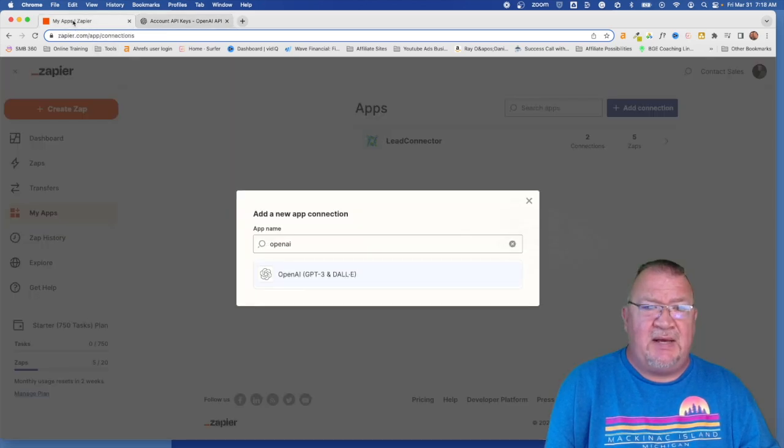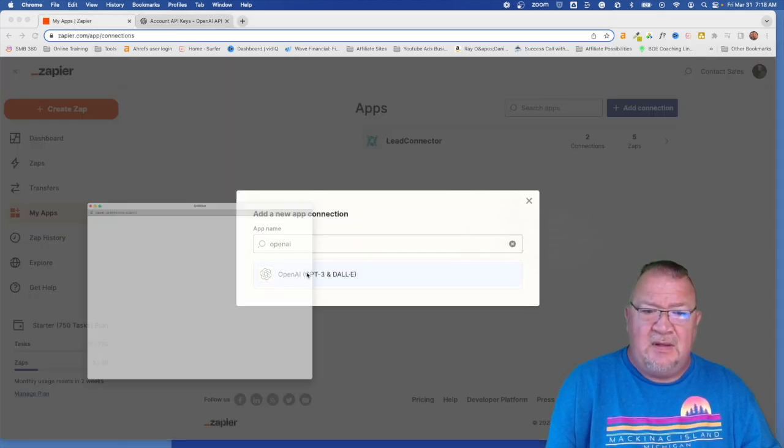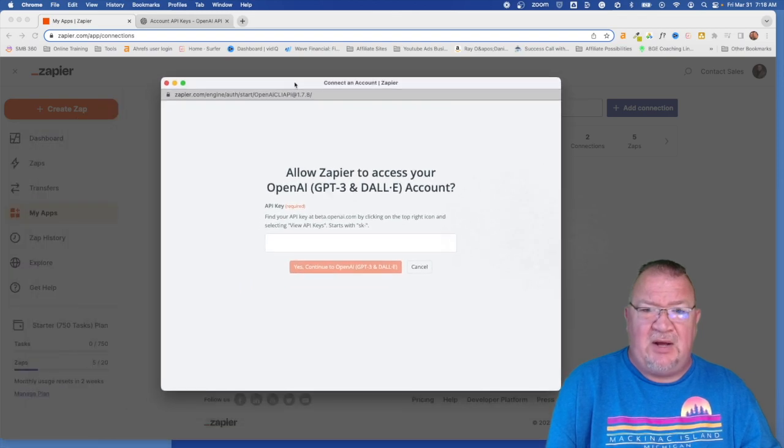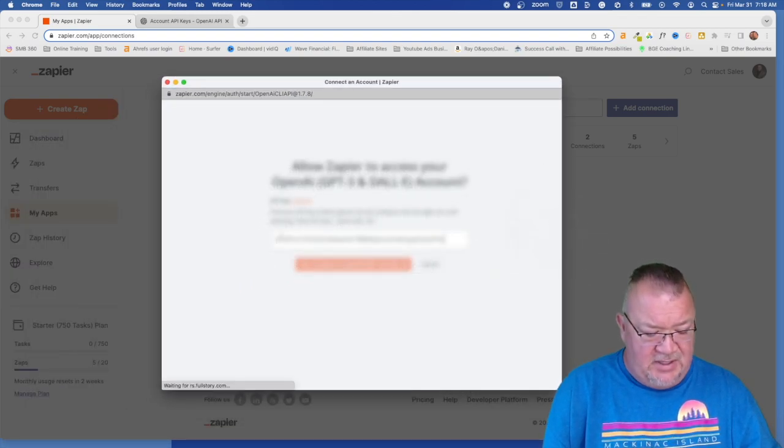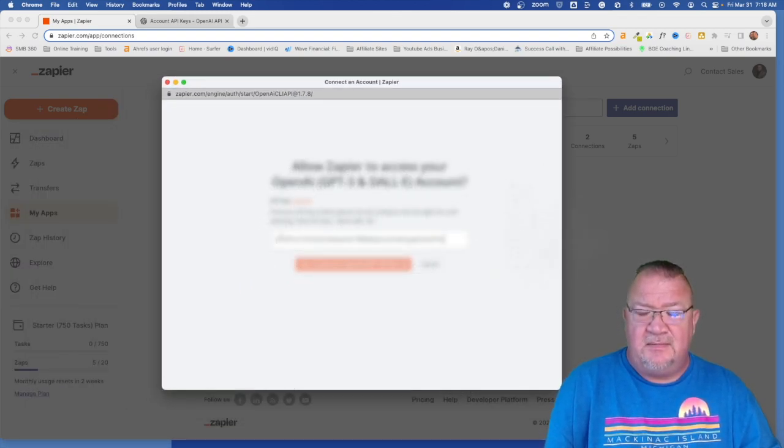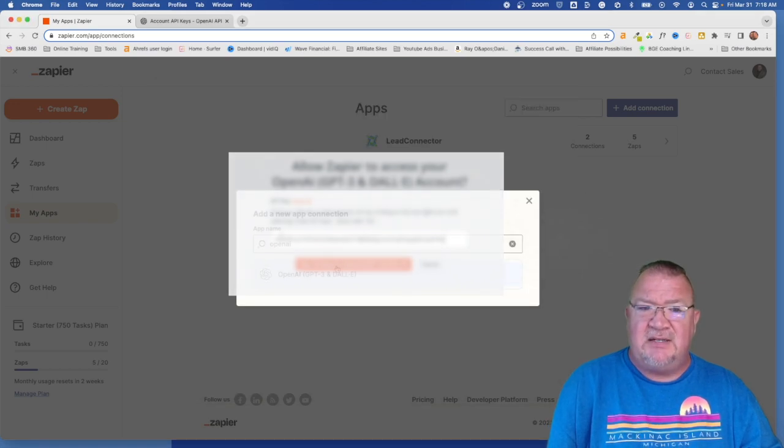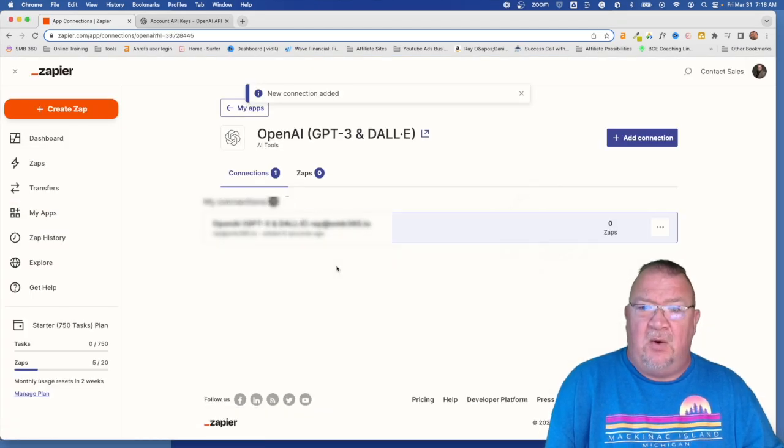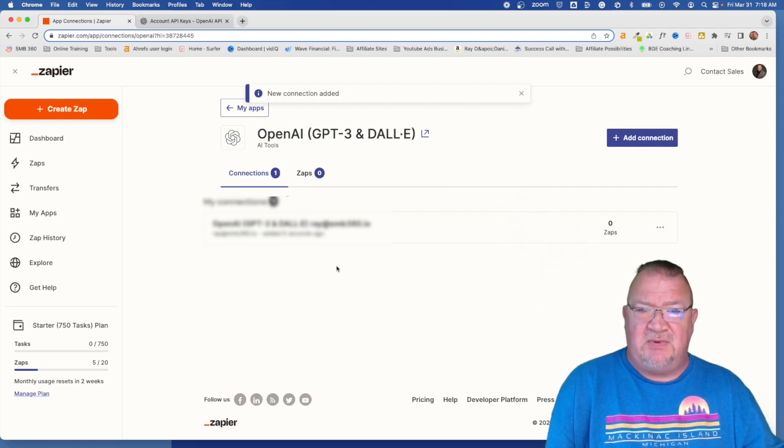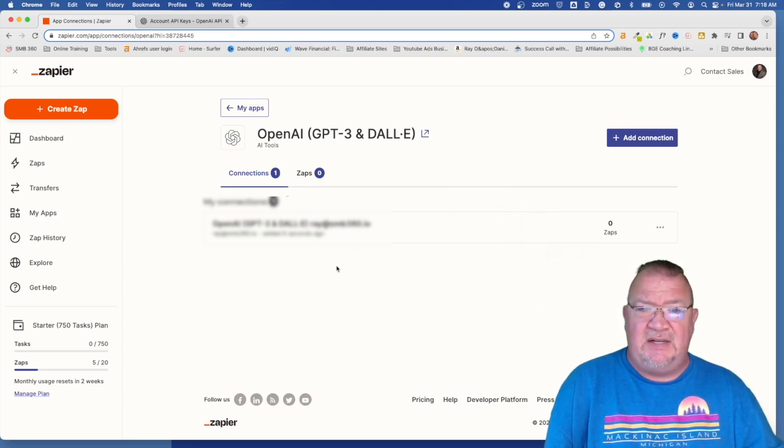So now I'm going to come back in here to Zapier and pop the screen back open again. I'm going to put in the API key and say connect. Now when that happens, now we have a new connection with OpenAI. That's all that needs to be done.